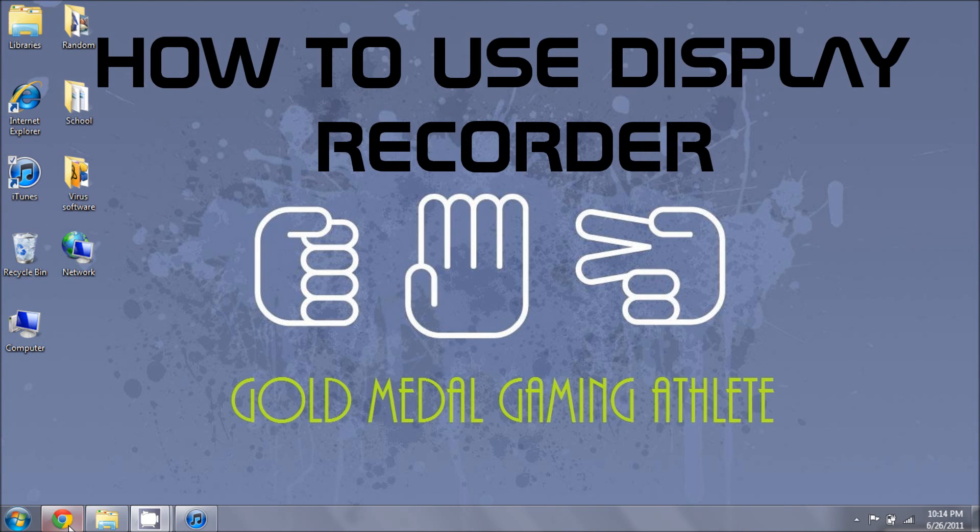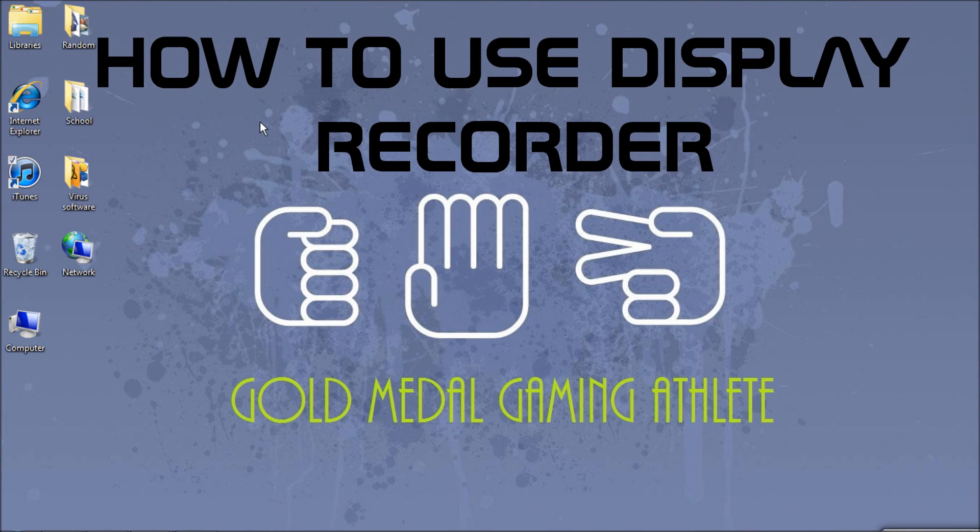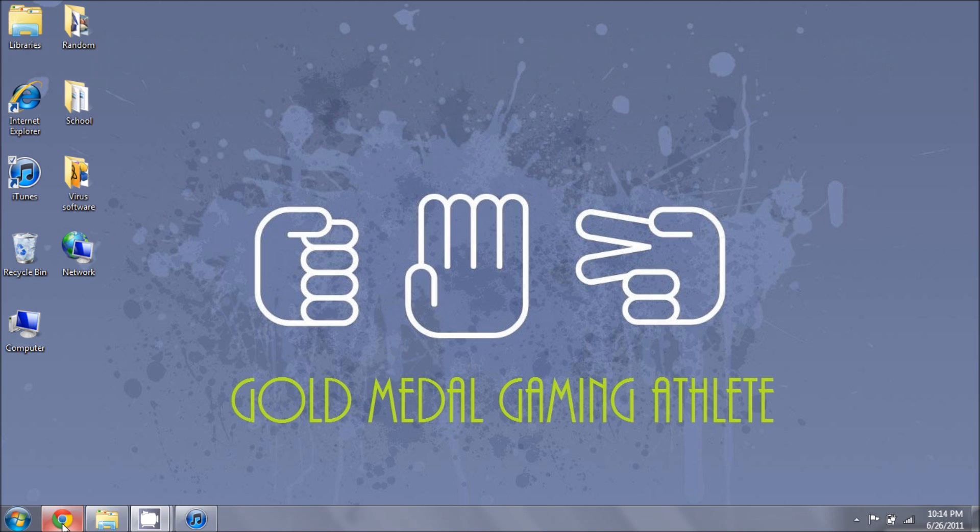Hey guys, Solstice here with a quick video of how to use Display Recorder. It's very quick and I say a lot of information really fast, so please try and keep up.